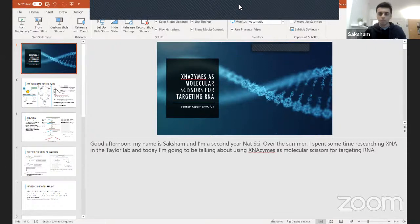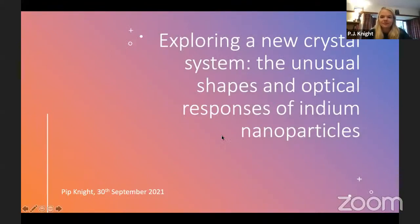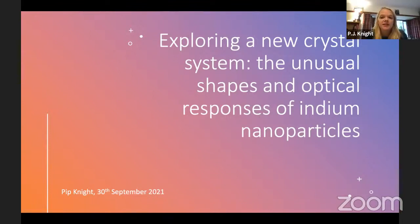The next speaker is Pip Knight, an incoming third-year at Churchill College on the Cancer Committee. She talks about her work over the summer in the Materials Department, where she has been synthesizing and modeling indium nanoparticles in the optical nanomaterials group.